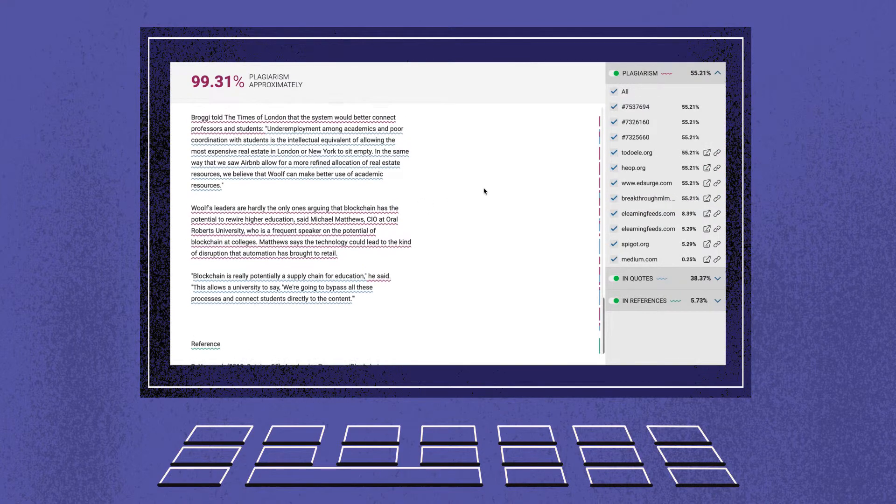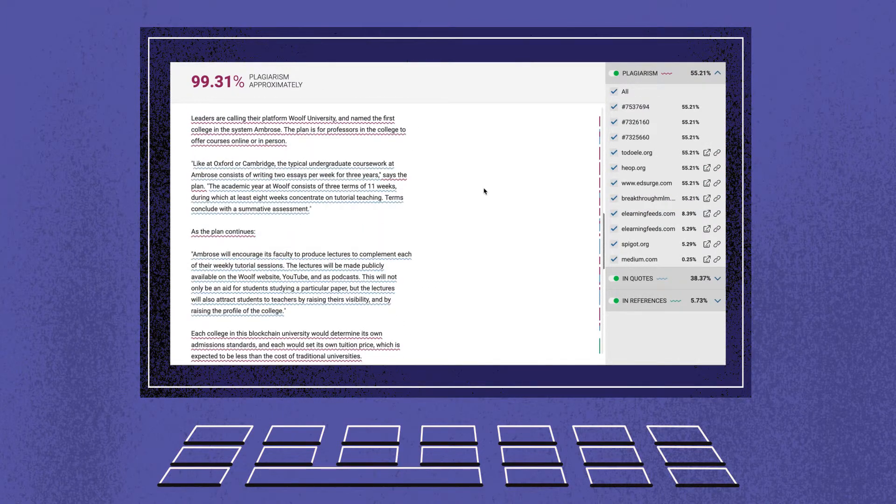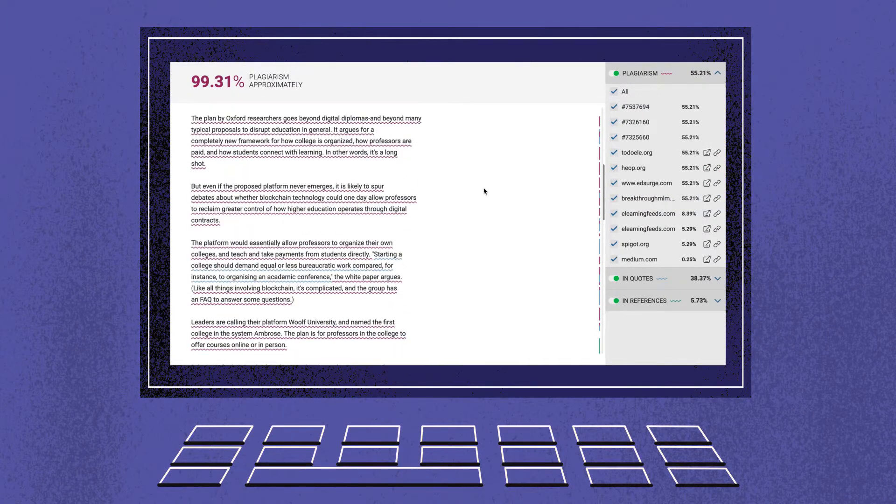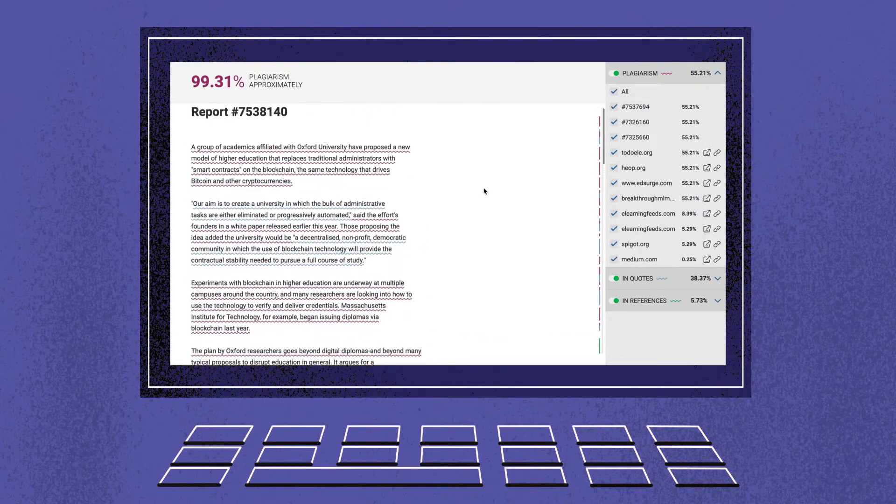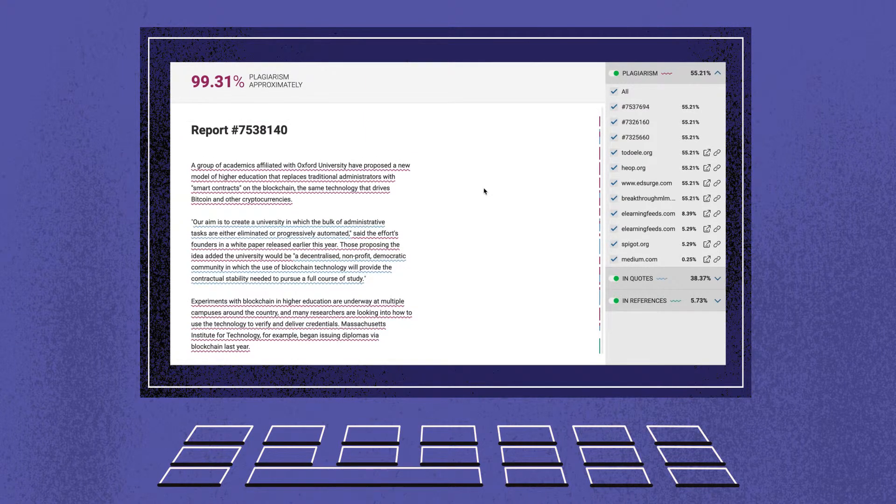Our system supports resubmissions. If a student resubmits a paper, we will run it once again and show the updated score.